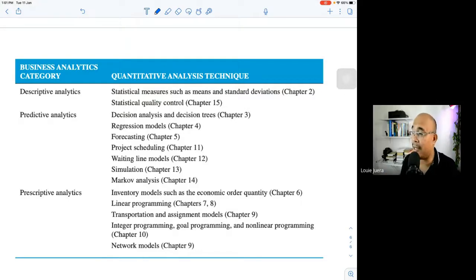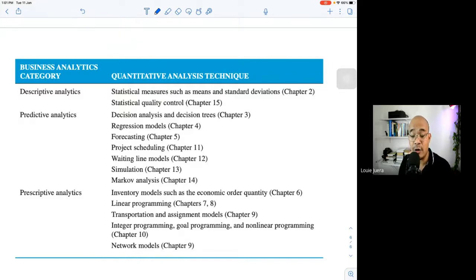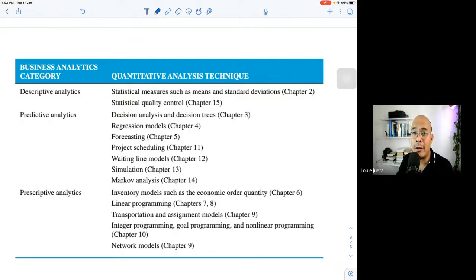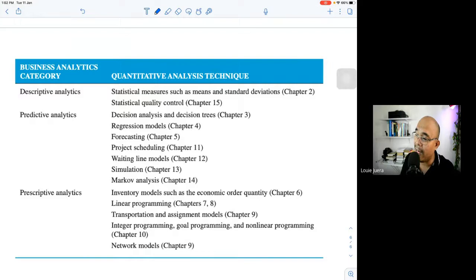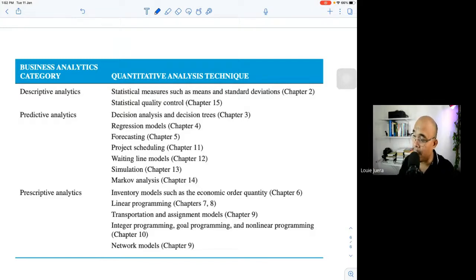Throughout the book, the predictive analytics tools covered include decision analysis, regression models, forecasting, project scheduling, waiting line models, simulation, and markup analysis. These form the core of our inferential or predictive analytics discussion.